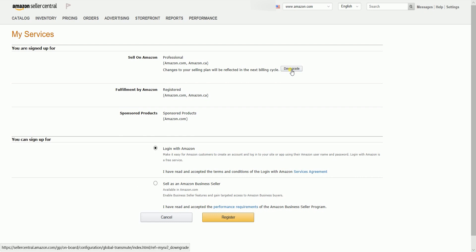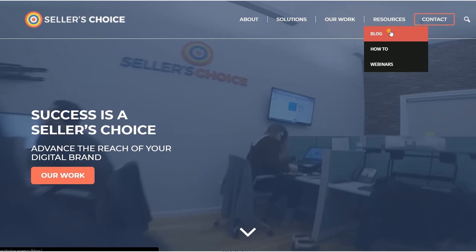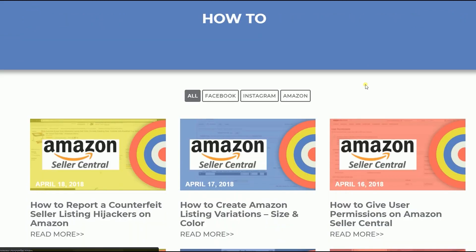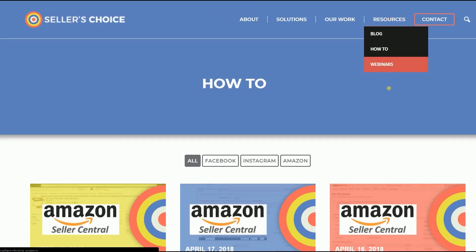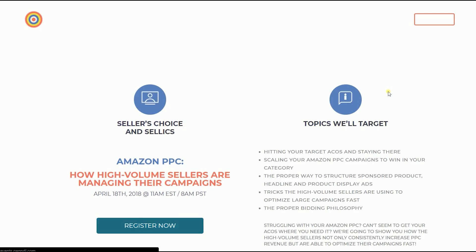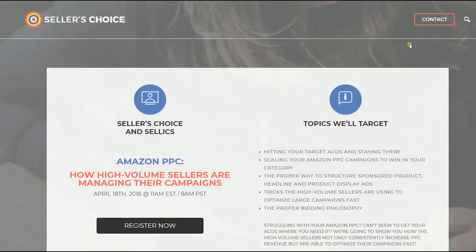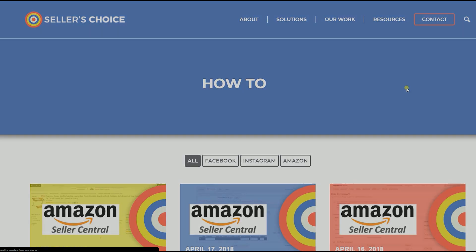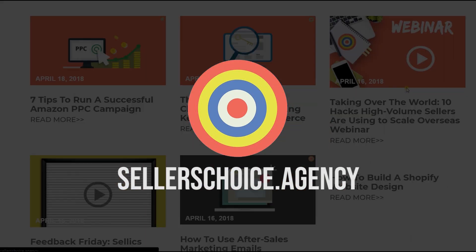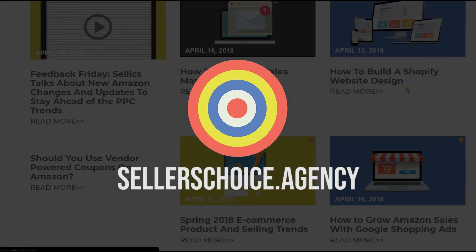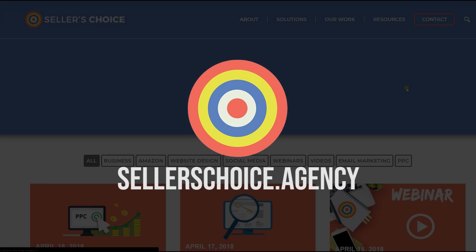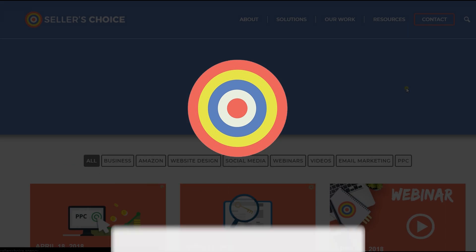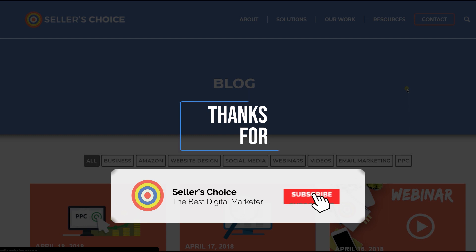So there you have it. That is how you switch or add features to your selling plan on Amazon Seller Central. We have a lot of tutorials and webinars with advice on how to run and apply techniques for your e-commerce business. You can always visit our site at sellerschoice.agency and browse through our huge compilations of webinars, tutorials, and blogs. Don't forget to hit the subscribe button to stay tuned. See you soon!